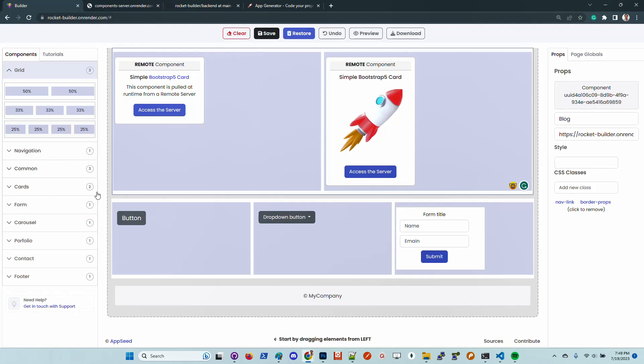We will distribute the builder as a library, and anyone can use it in their products to build locally the UI by pulling the components from the backend server.